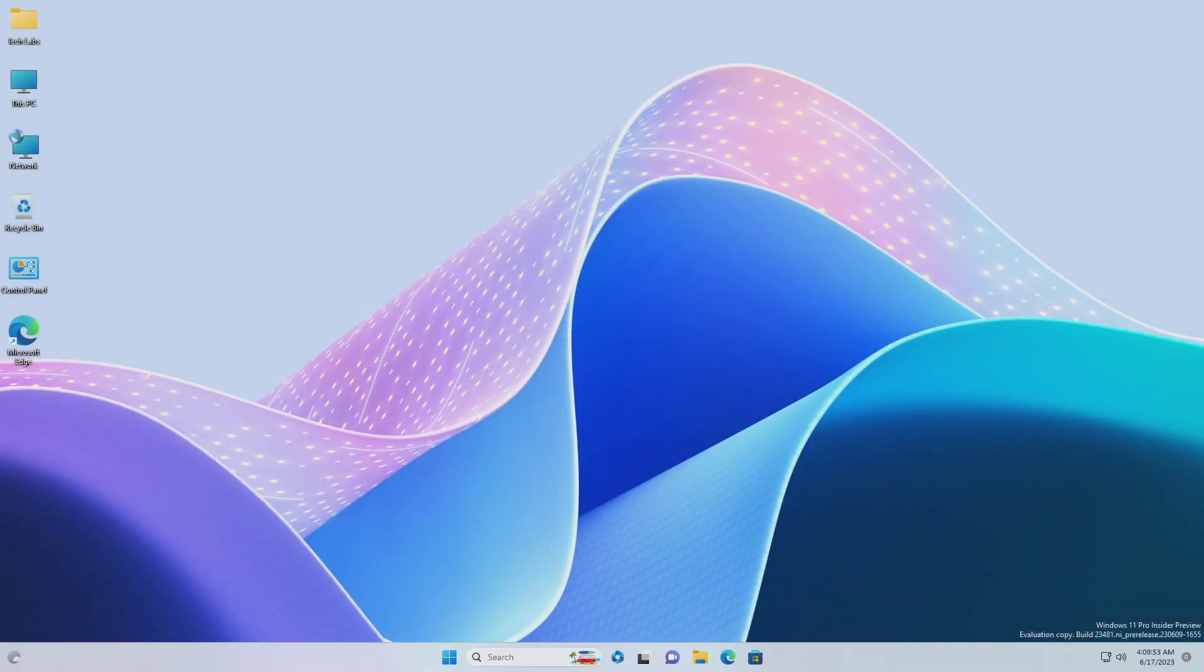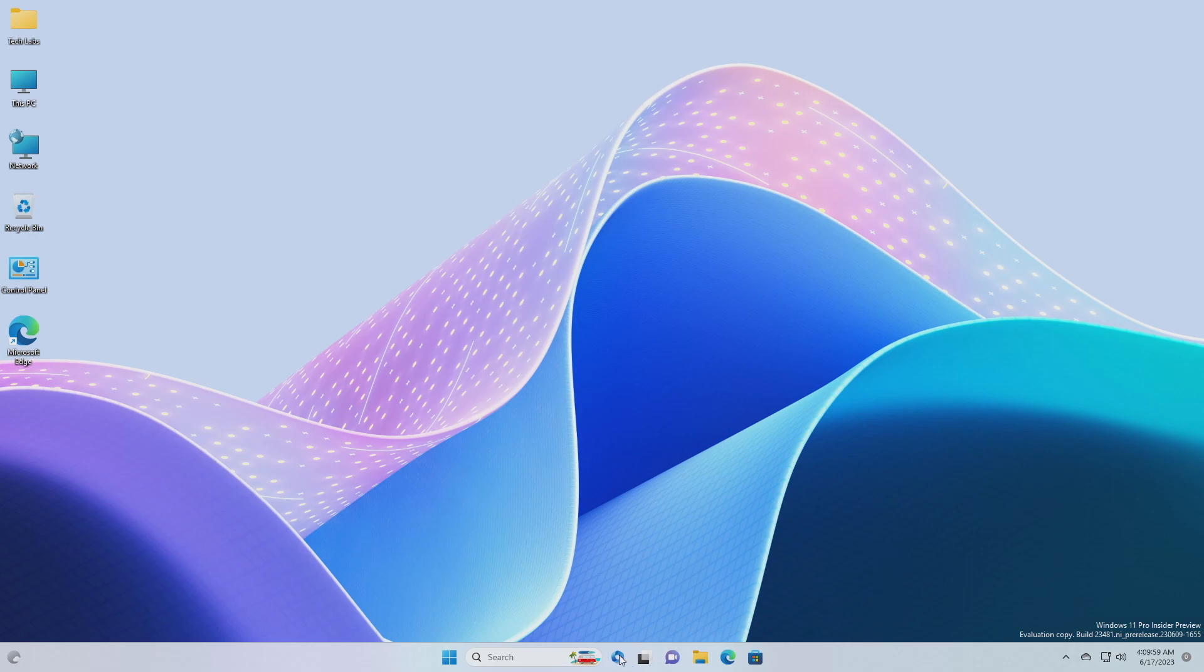And now after restarting, you'll have the new Copilot icon in the taskbar. As of now, the Copilot isn't working, only the cool animation is there.